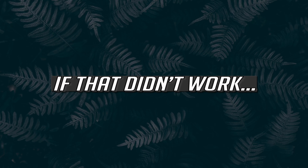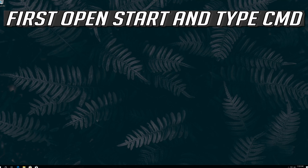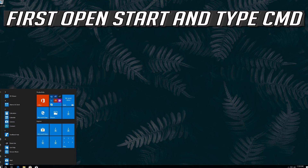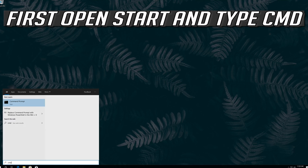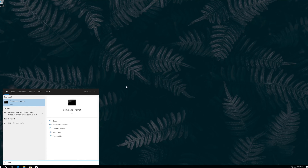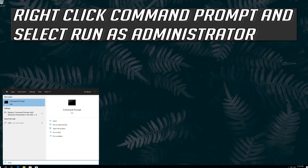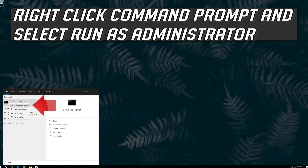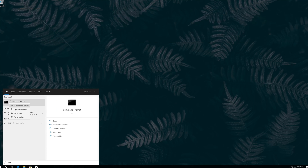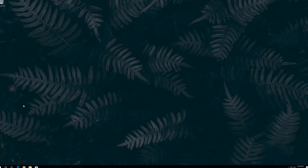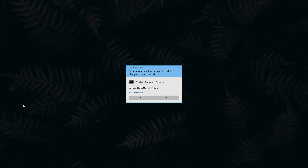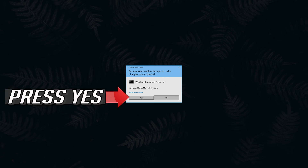If that didn't work: first open Start and type cmd. Right-click Command Prompt and select Run as administrator. Press yes.